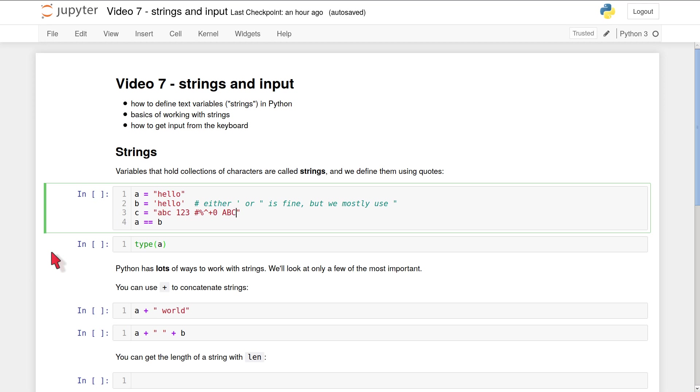On line three I define a variable called c. C is just there to show you that you can use any character you like in a Python string. So c is a legitimate Python string, and you can see it contains spaces, uppercase letters, lowercase letters, numbers and symbols.